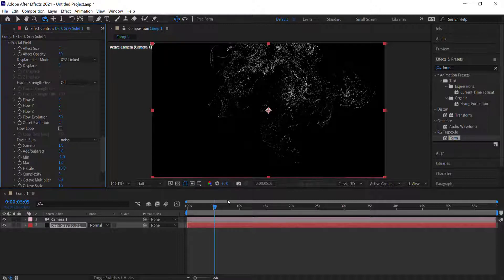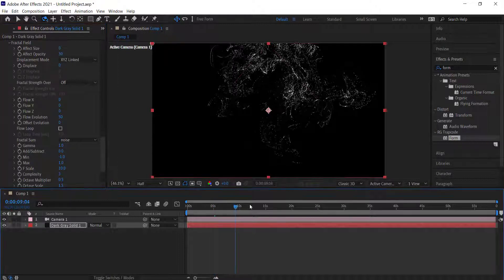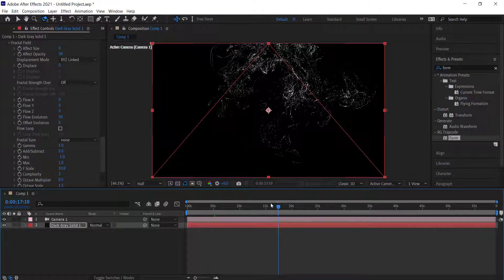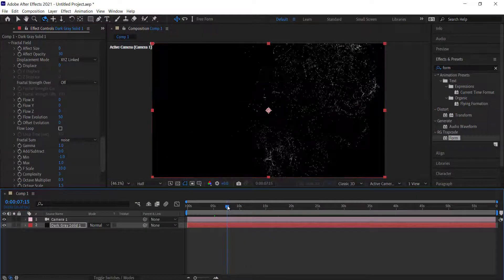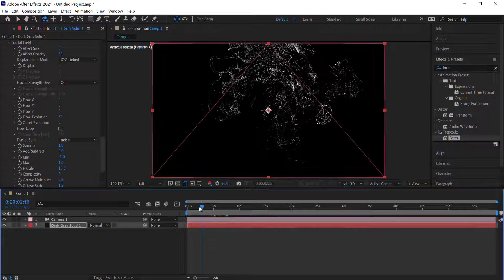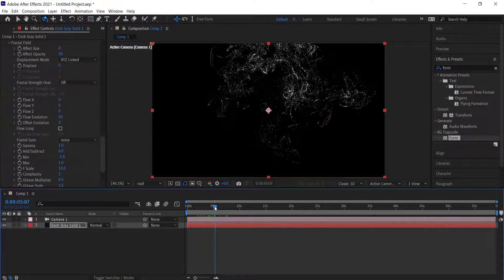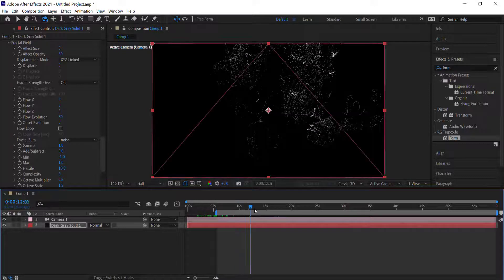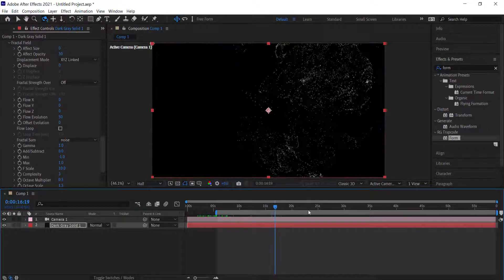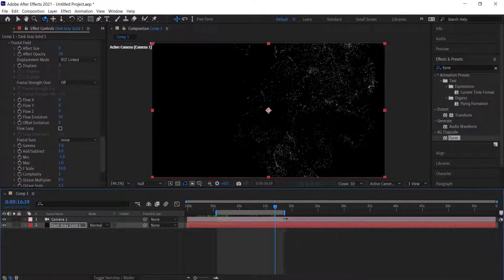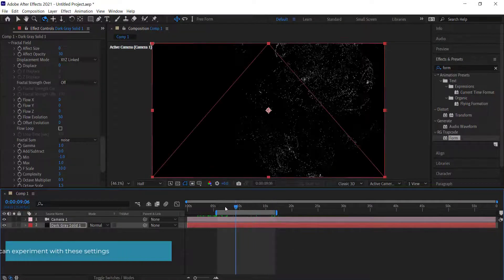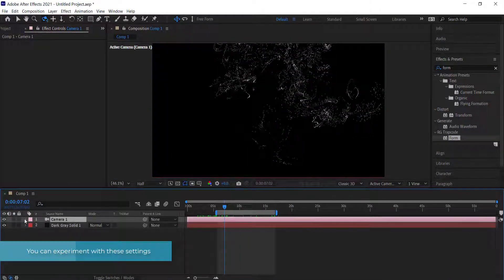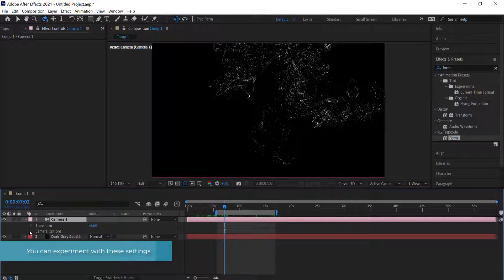Once we've done all of that, we need to put in a little bit of animation. We'll find the point where we want it to start — probably around there — and we want it to go for maybe 10 to 15 seconds.